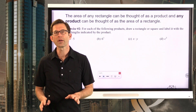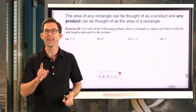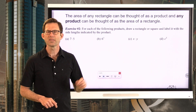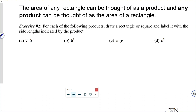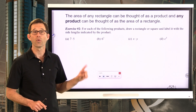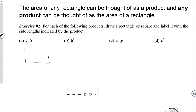I want you to understand that the area of any rectangle can be thought of as a product, and any product can be thought of as the area of a rectangle. Let's take a look at what I mean in exercise number two. For each of the following products, draw a rectangle or square and label it with the side lengths indicated by the product. I don't want you to tell me what 7 times 5 is — I'm just claiming we can think of 7 times 5 as being the area of a rectangle that is 5 this way and 7 this way.